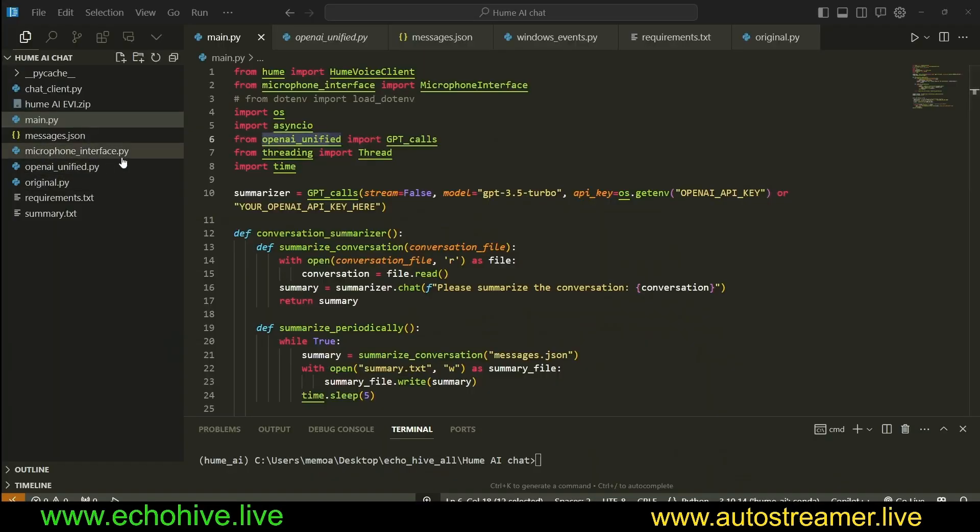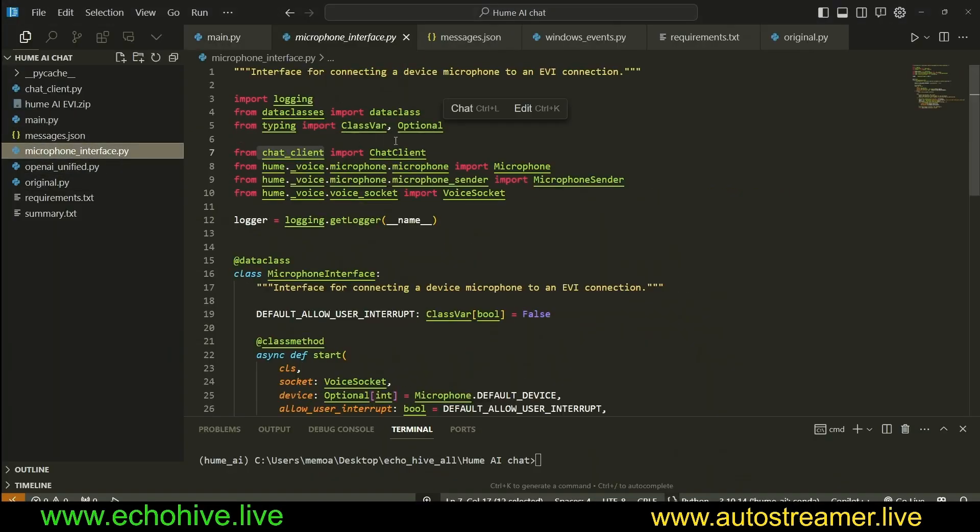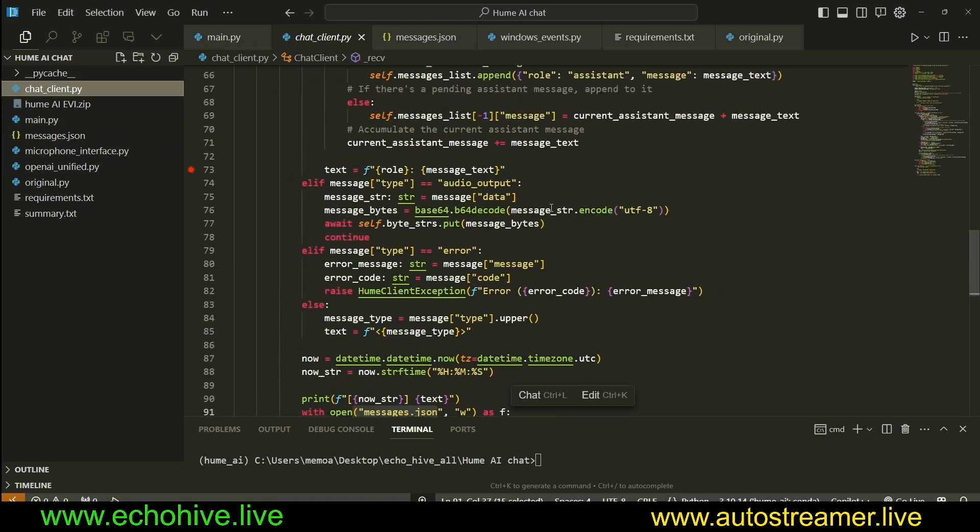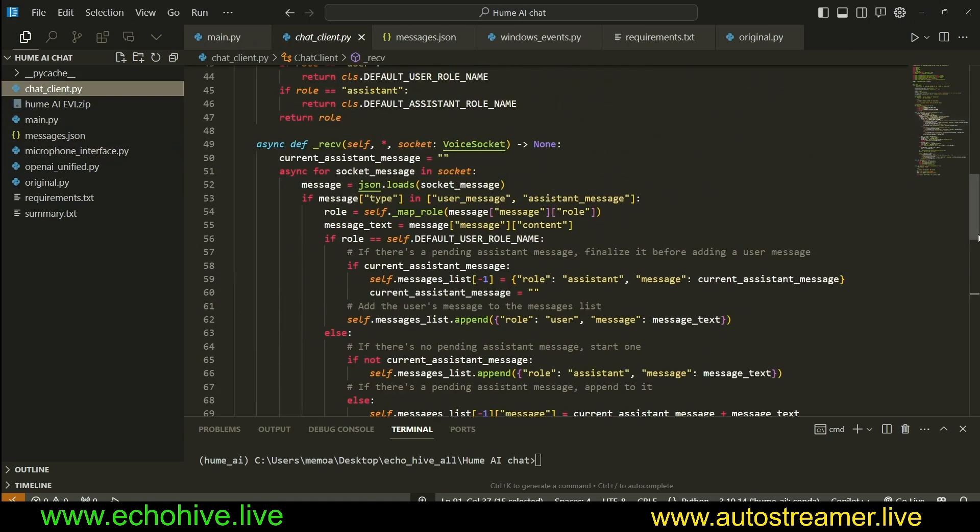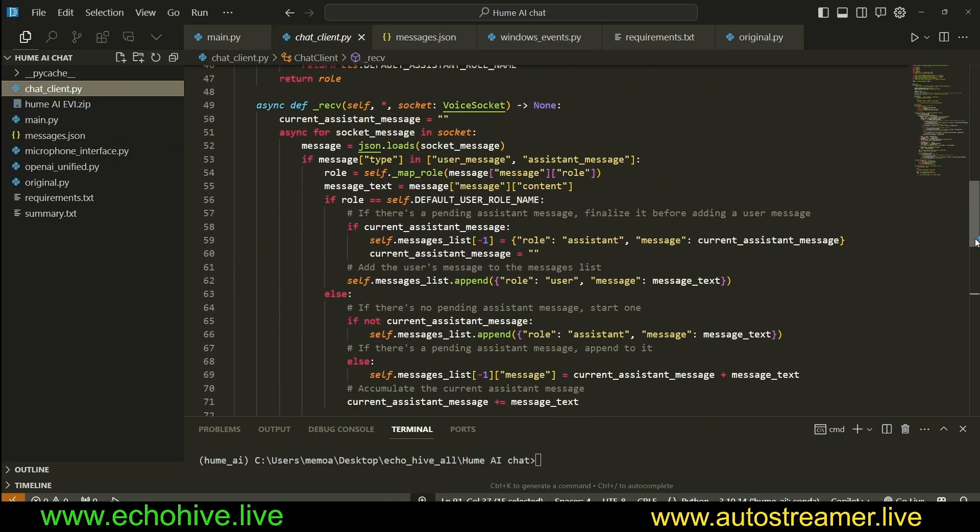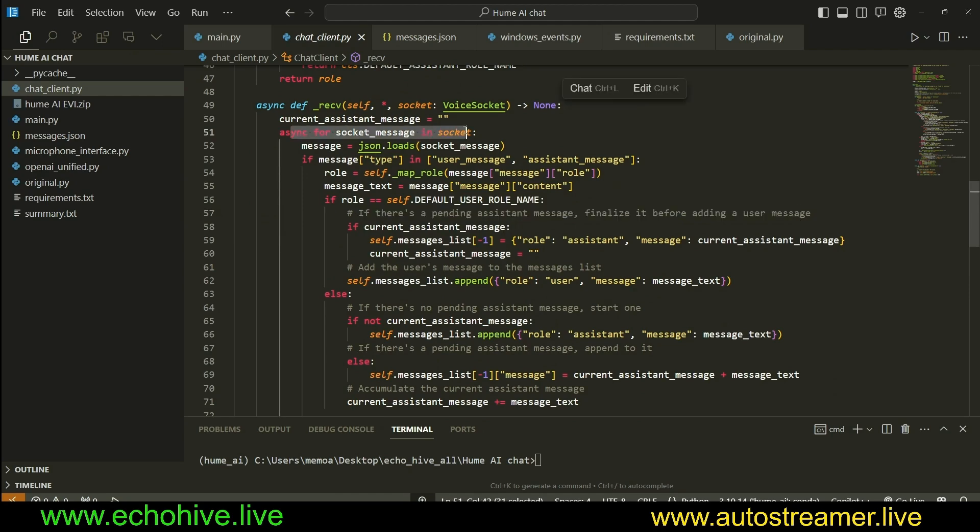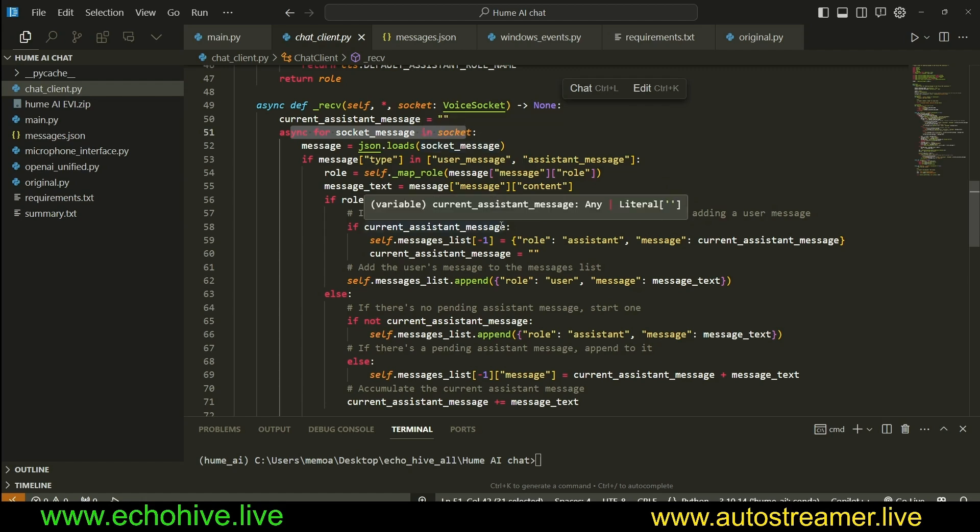Like I said, I found the microphone interface, and I knew that it was referring to a chat client. I copied it here and modified it to actually detect to see if there's a pending assistant message and finalize it before adding a user message. What happens is that this socket messages that is async continually receiving messages. First of all, Hume sends us the messages of assistant bit by bit.